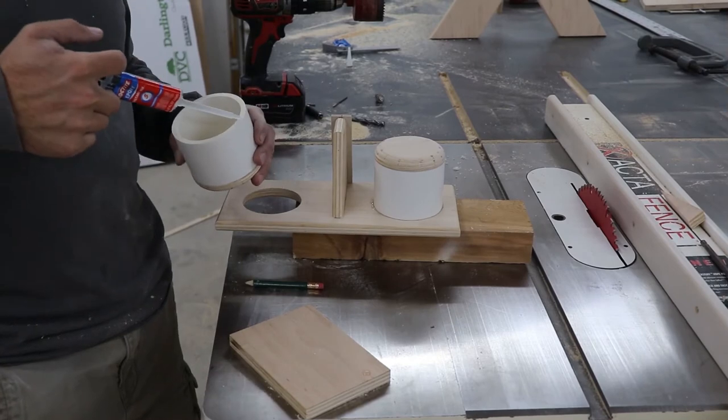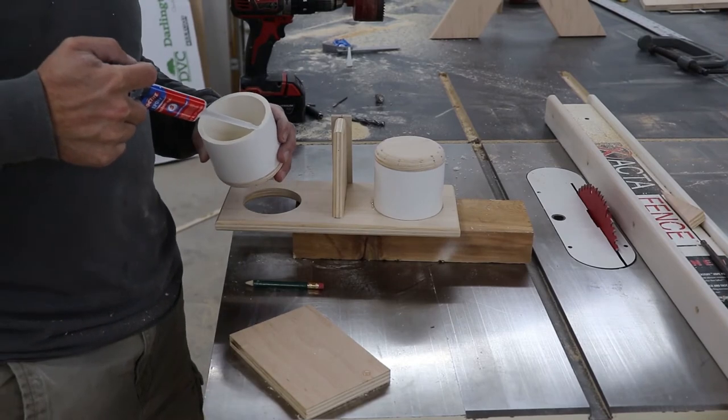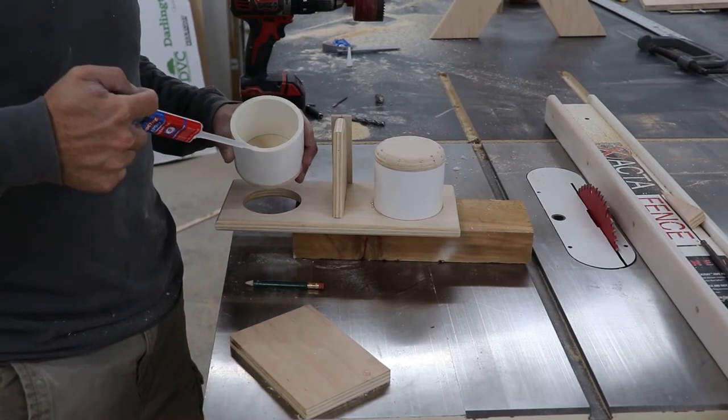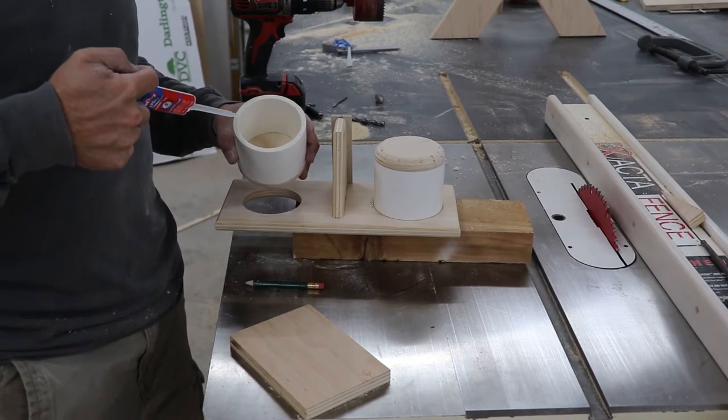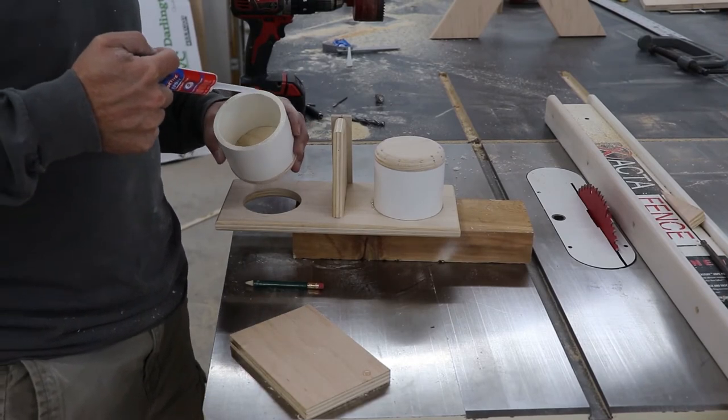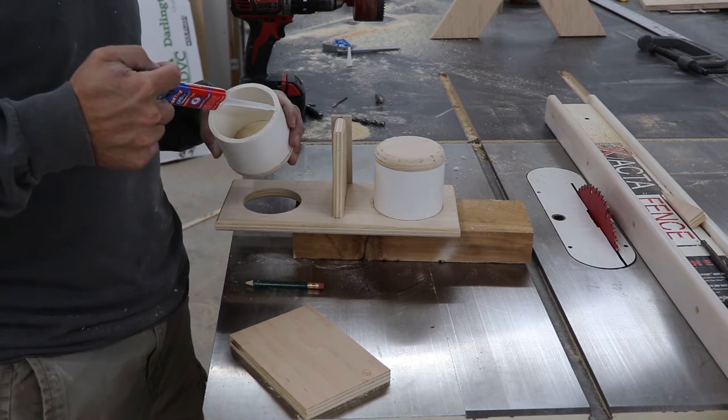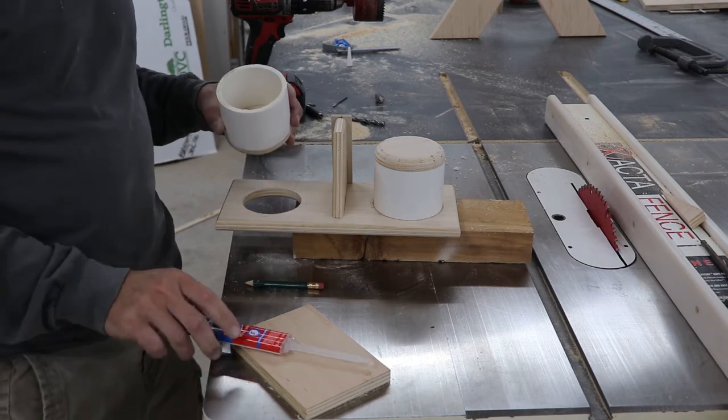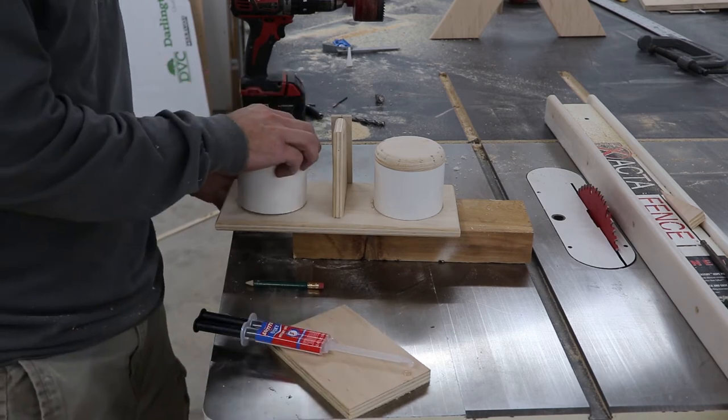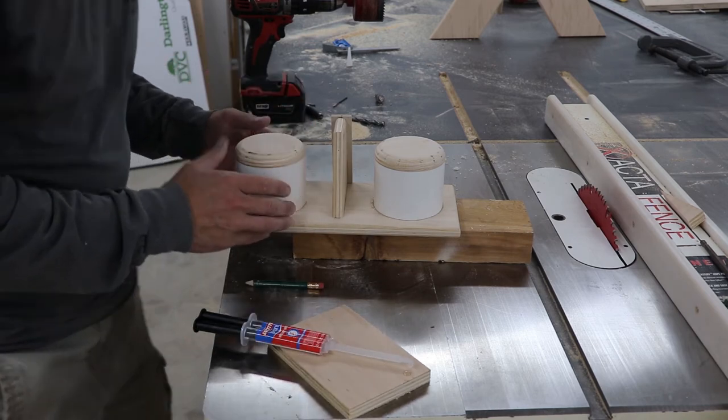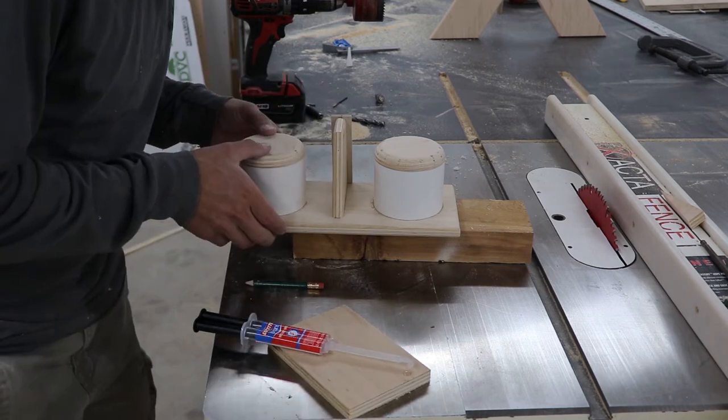To attach the cup holder to the base, I use some 5 minute fast dry epoxy. Make sure to clean up any squeeze out for a good clean appearance.